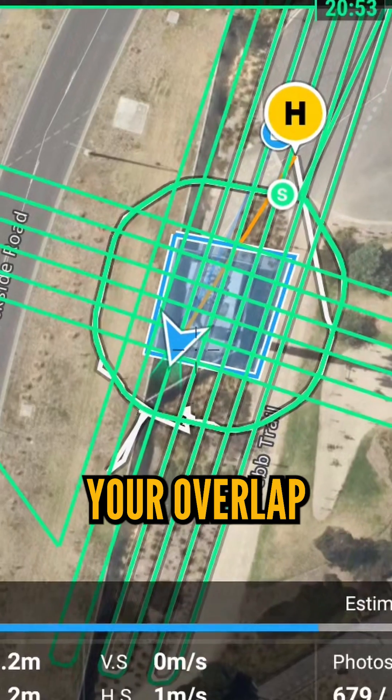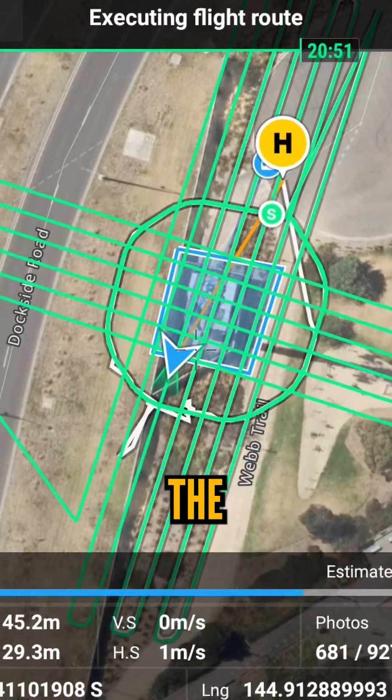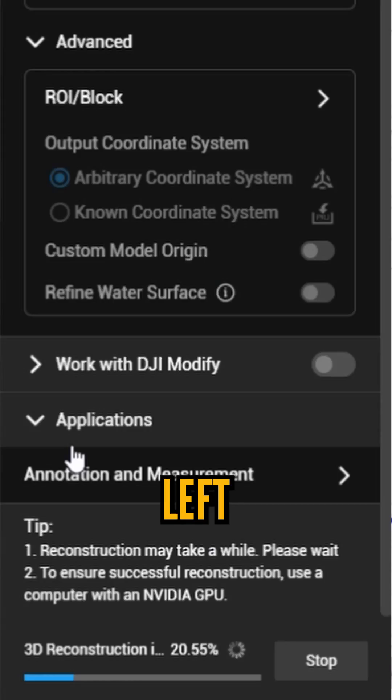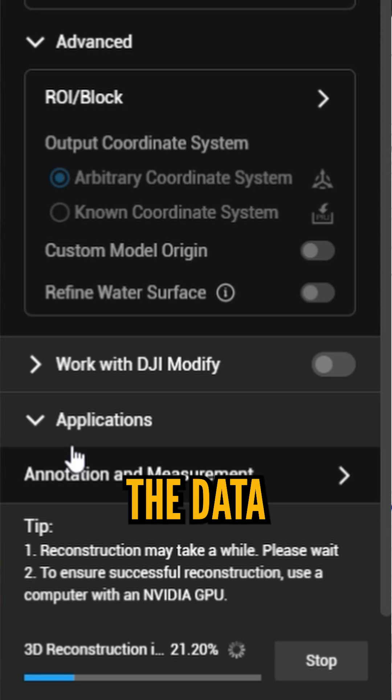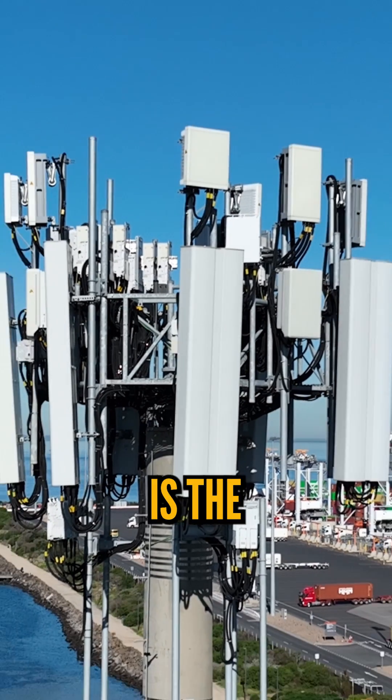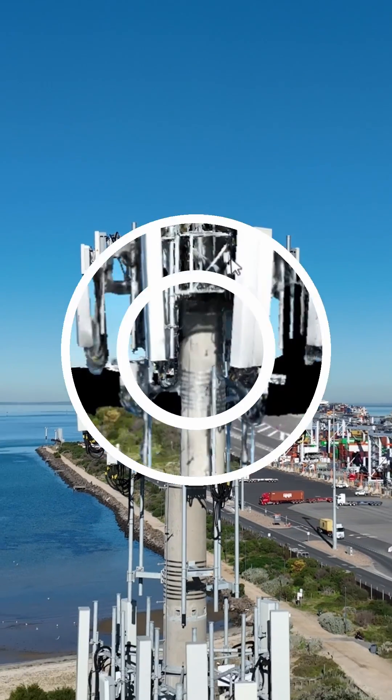Confirm your overlap and execute the mission — it's that simple. All that's left is to upload the data set to your preferred modeling software, and this is the result.